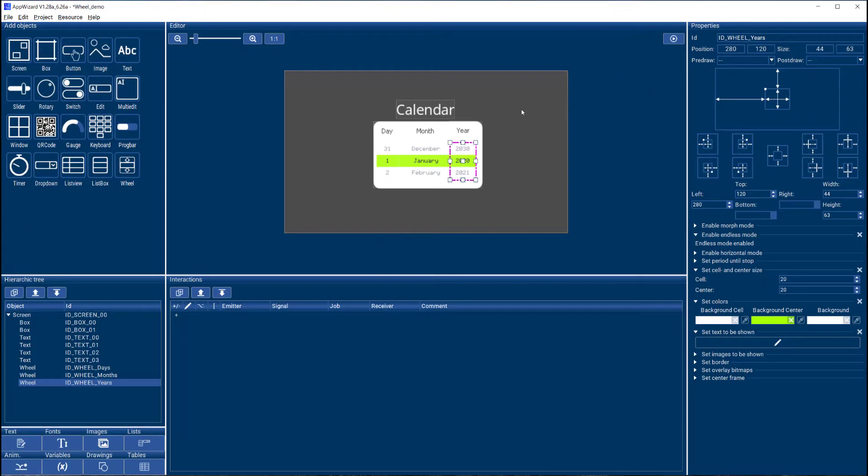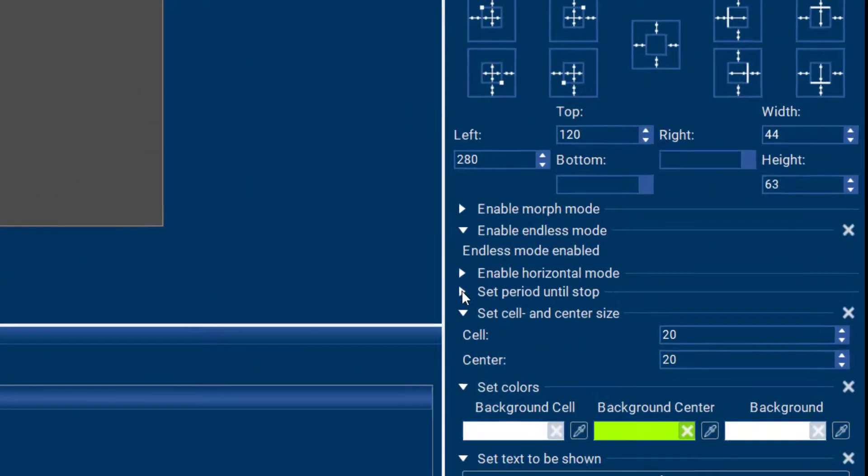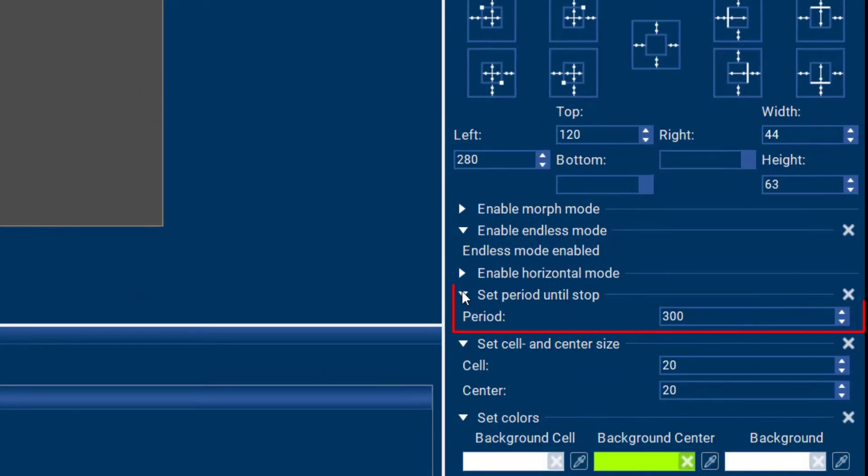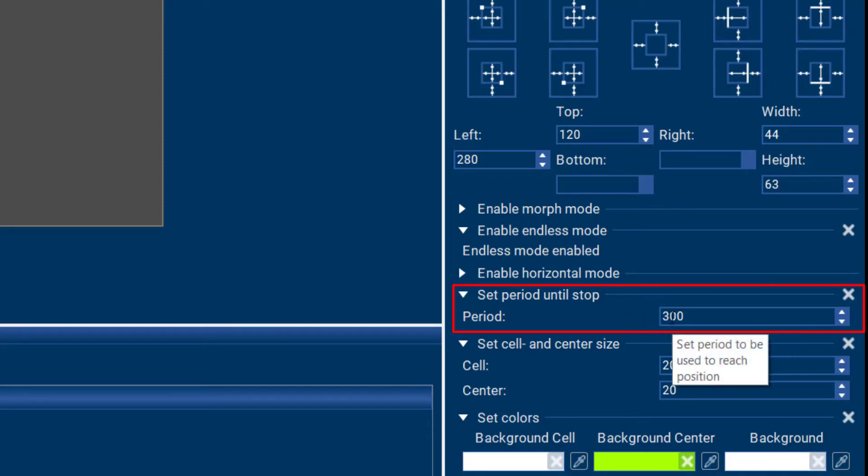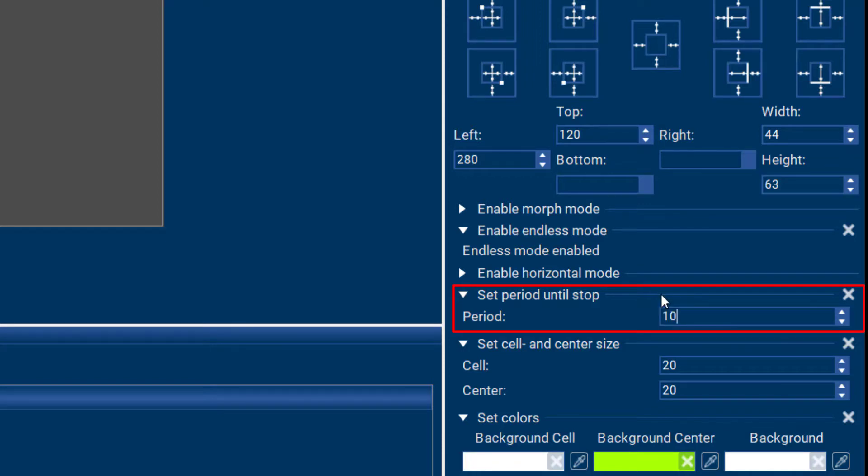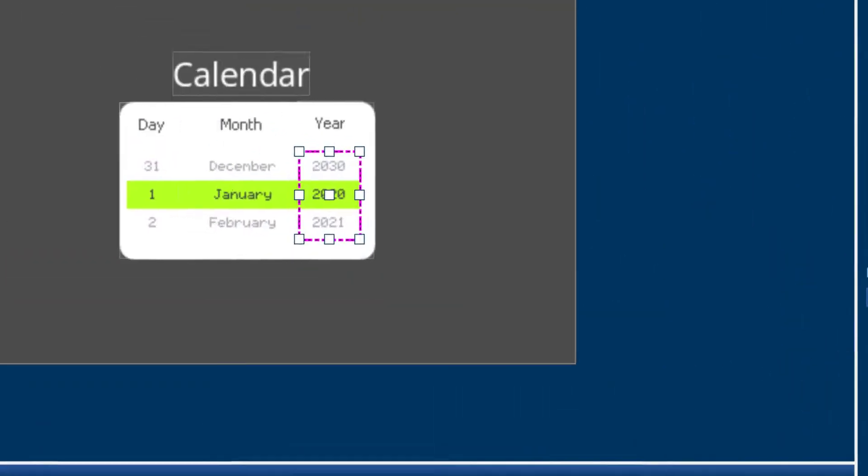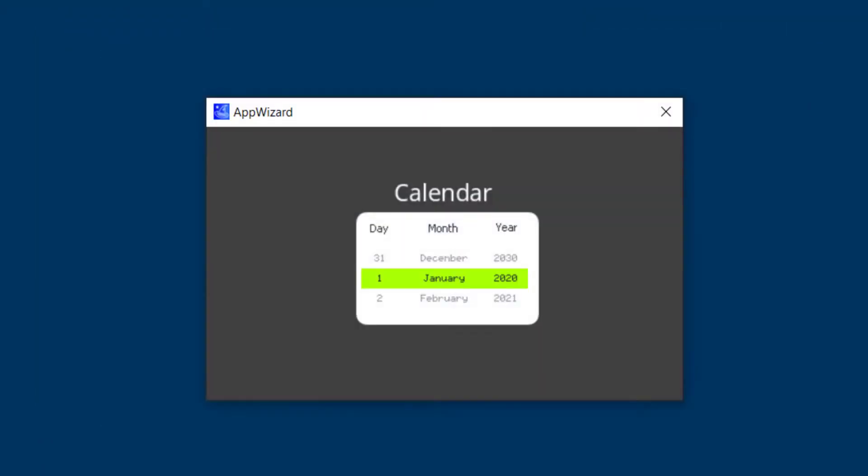You can control how long the wheel spins before it stops right here. The default is 300 milliseconds, but if I would like to make the wheel spin for longer, for example, a full second, I can definitely control that here.